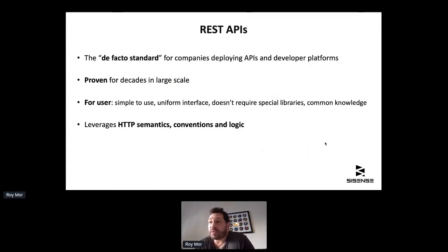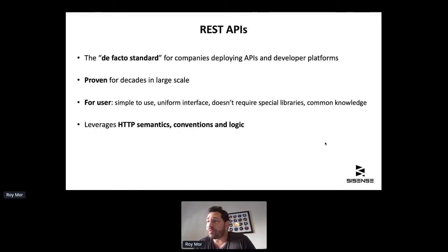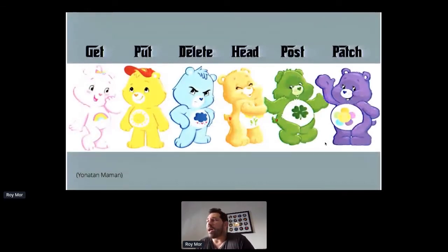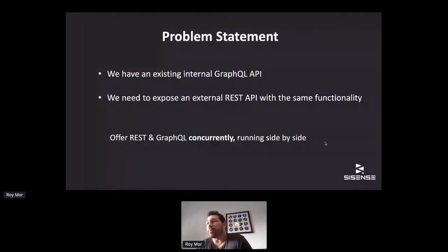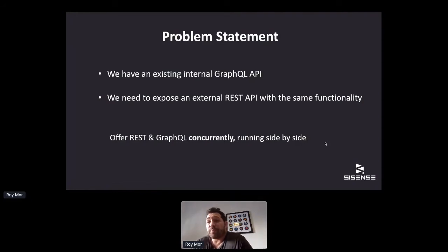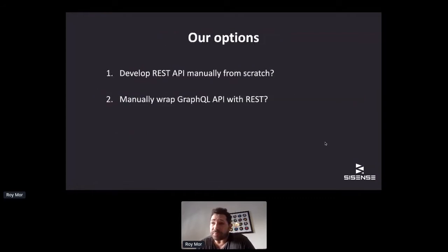For a developer, REST is simple and common knowledge — there's no need for any special libraries. This is partly due to the fact that REST leverages HTTP conventions and semantics, which makes it easier for developers. REST still has a place in our world. So we realized we now have a problem: we have an existing internal GraphQL API that we're already invested in, but our customers want a public REST API with the same functionality.